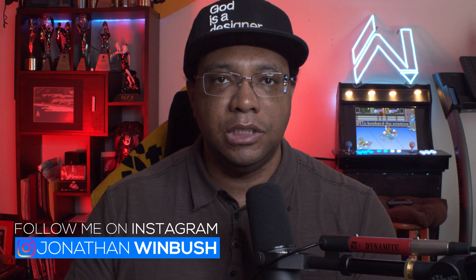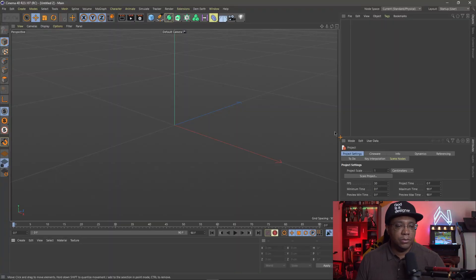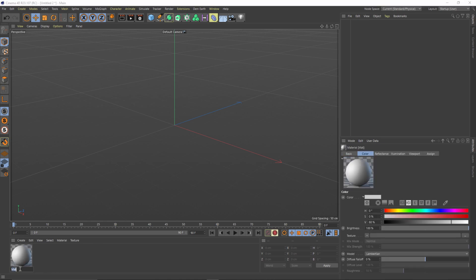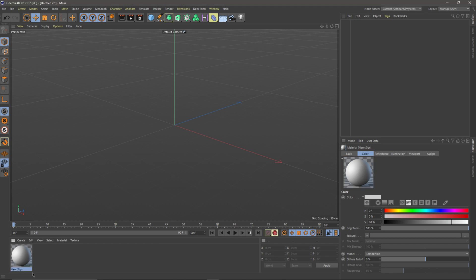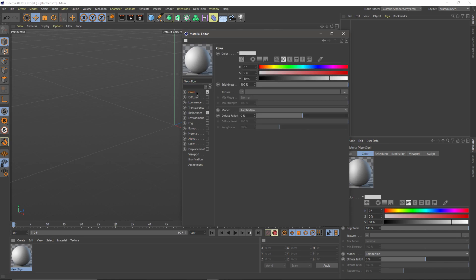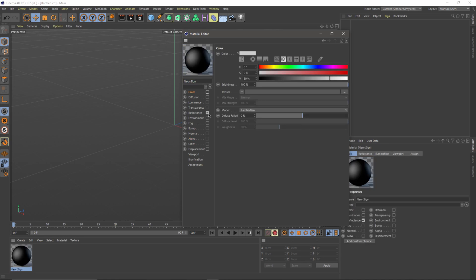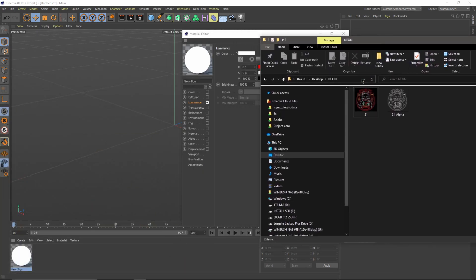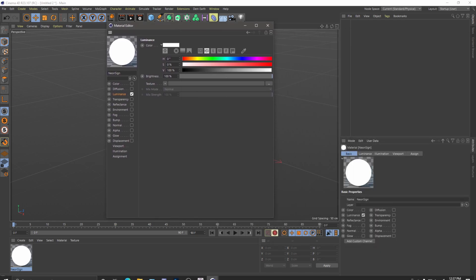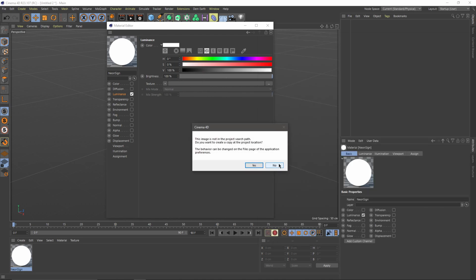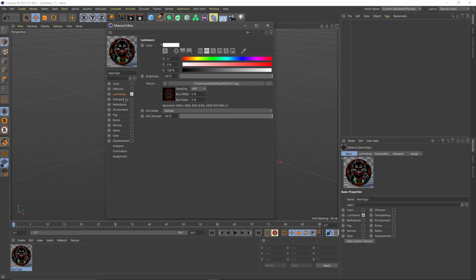The next step is bringing this into Cinema 4D, making a material, putting it on a geometry, and then bringing it into Unreal Engine. In Cinema 4D I'll double-click to create a new material, name it 'neon sign', and double-click to open the material editor. I'll click on Color and turn it off, turn off Reflectance, then click on Luminance and turn that on. I'll find the original JPEG with the color information and drag it into the texture slot.